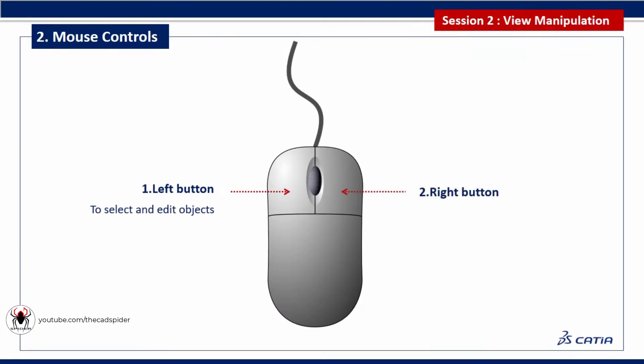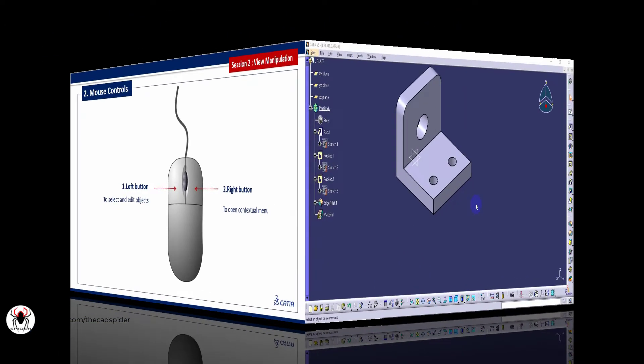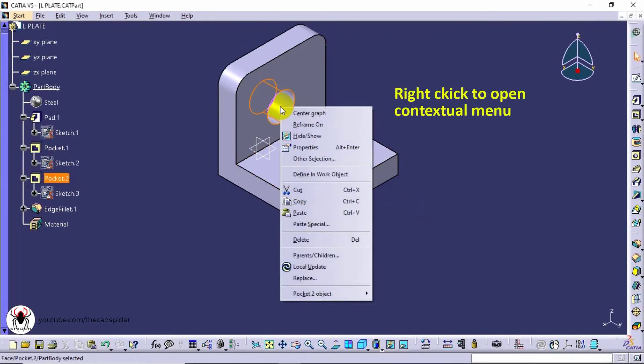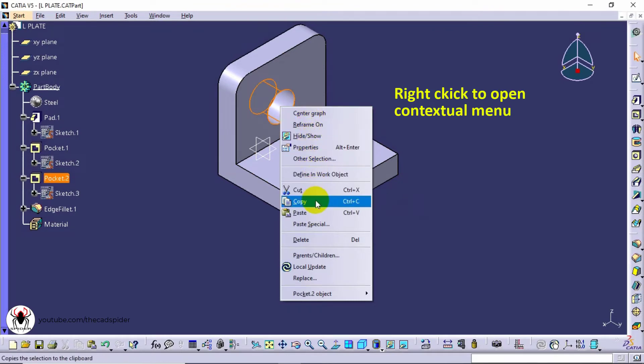Right button is used to open contextual menu. Right click on the feature and it will open the contextual menu.